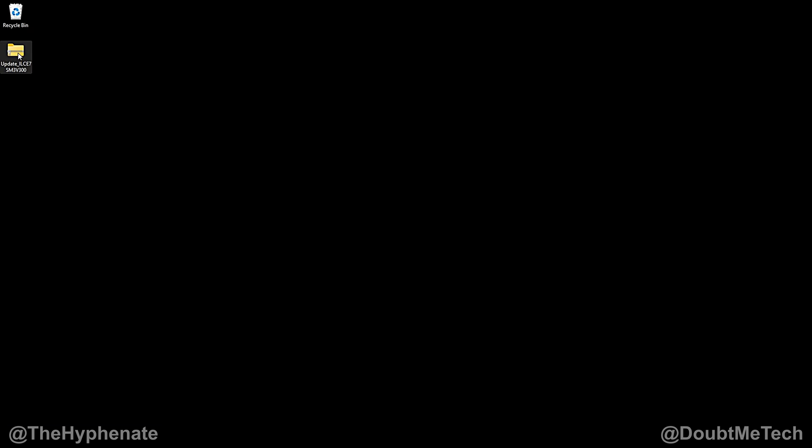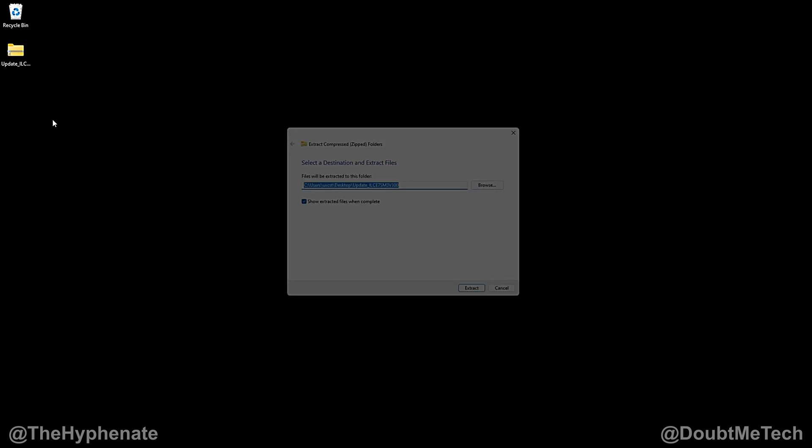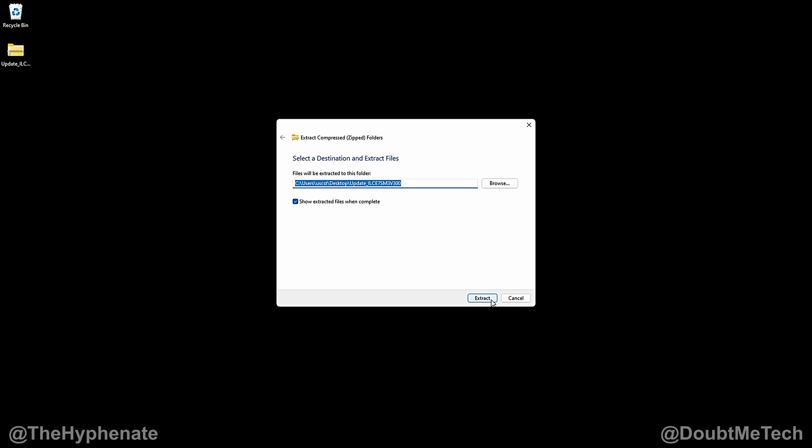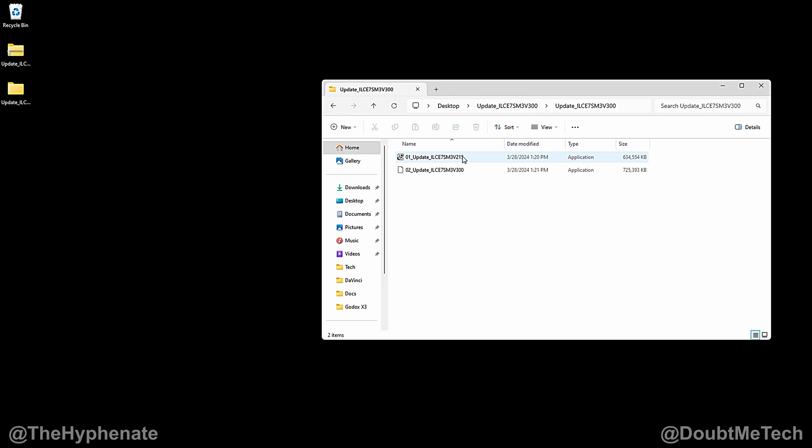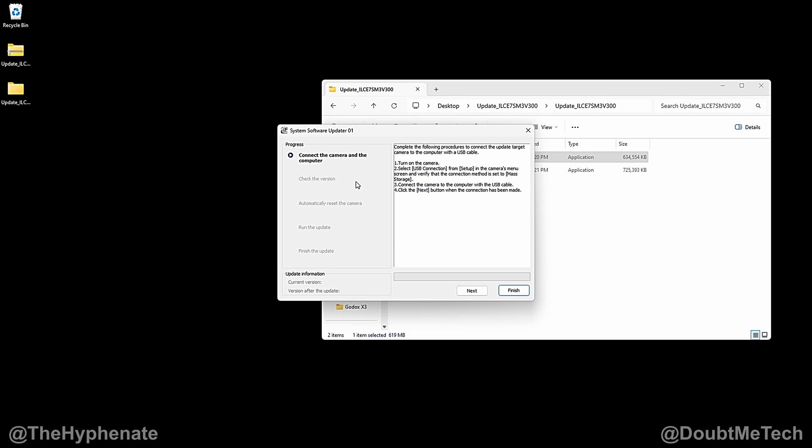Once you've downloaded that file it's going to be a zip folder. Go ahead and right click on it and extract all, press extract. Open up that folder and you'll see that you have two different update files. You have to do one at a time so make sure you do 0-1 first. Double click on that.